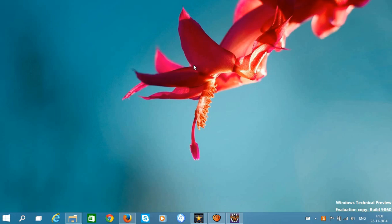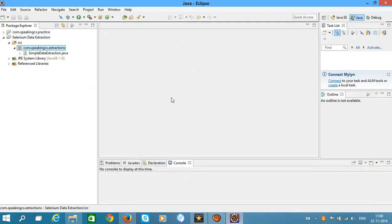In the last tutorial we saw how to set up Selenium and Eclipse, and we wrote our first program. In this tutorial we are going to extract some data from a web page.